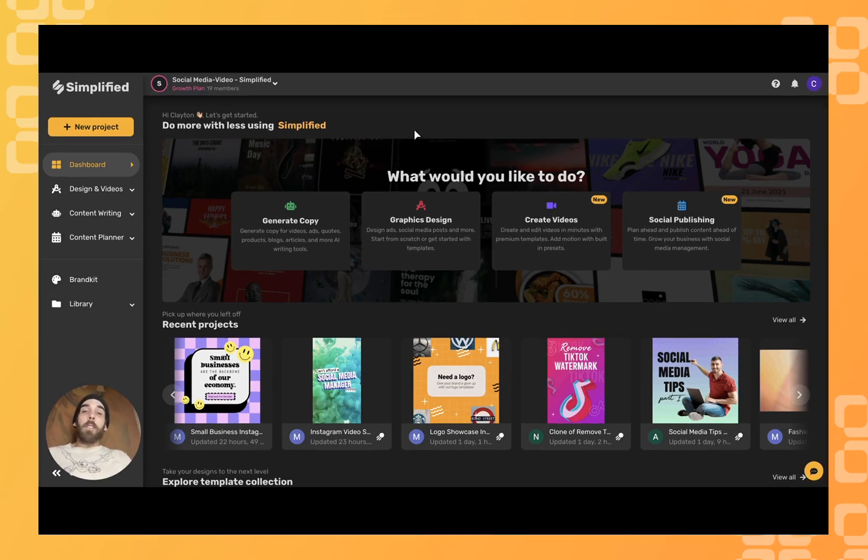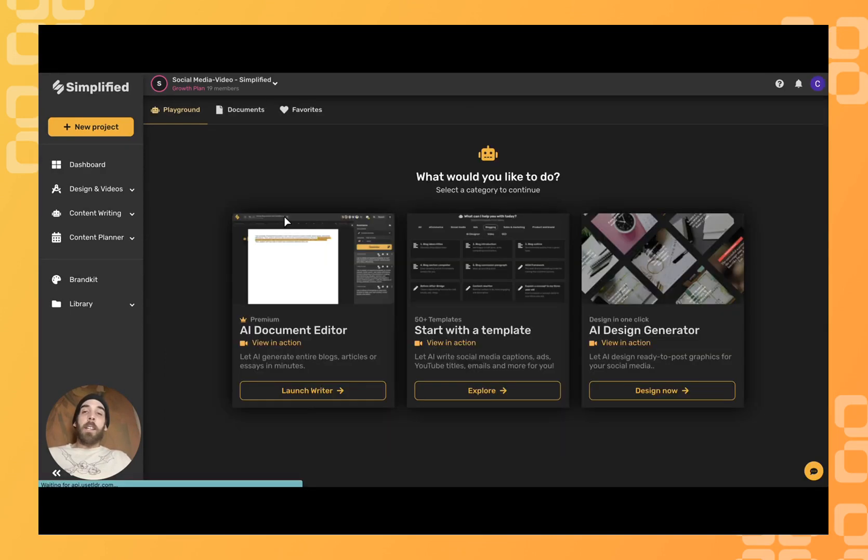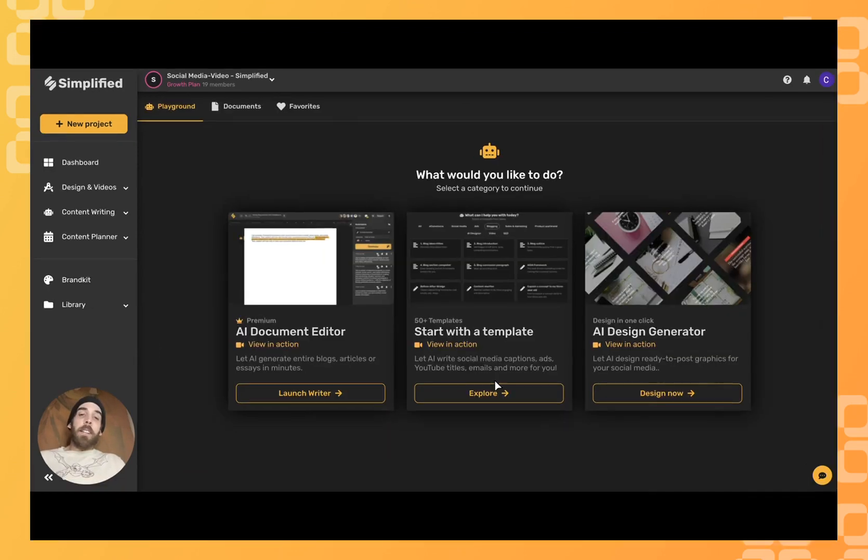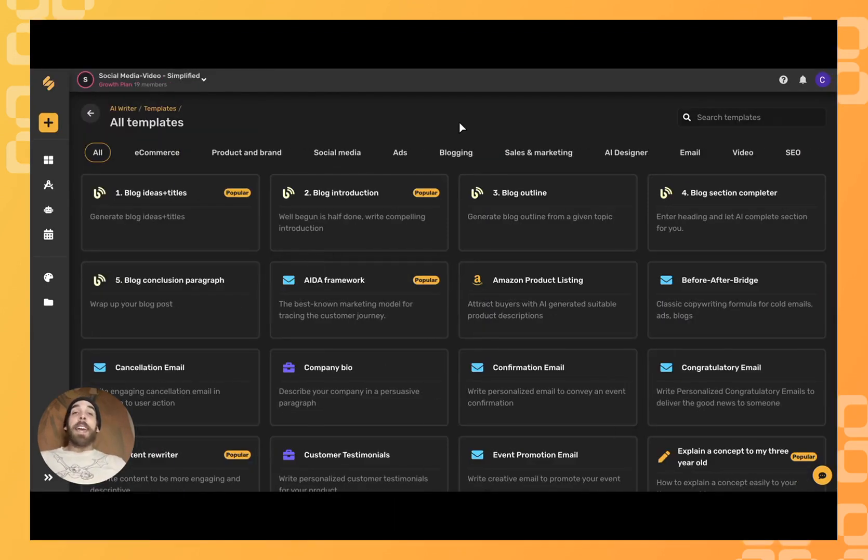To start, all you have to do is click on our AI generator, represented by the little robot head here. Click down here to start exploring our templates.